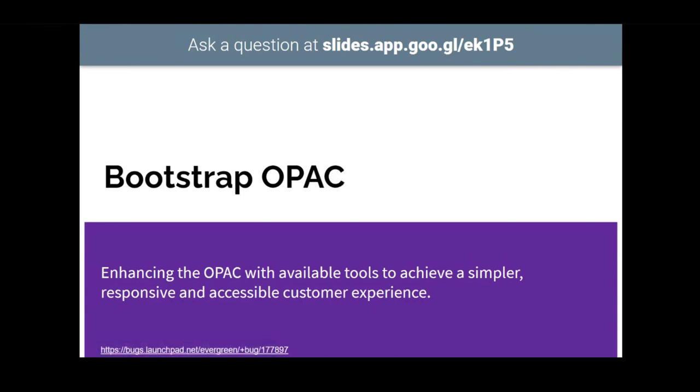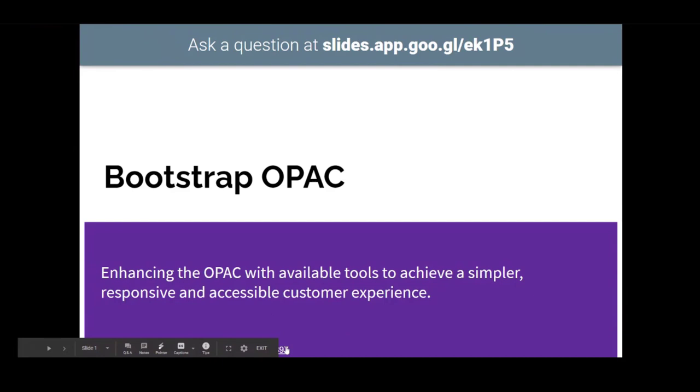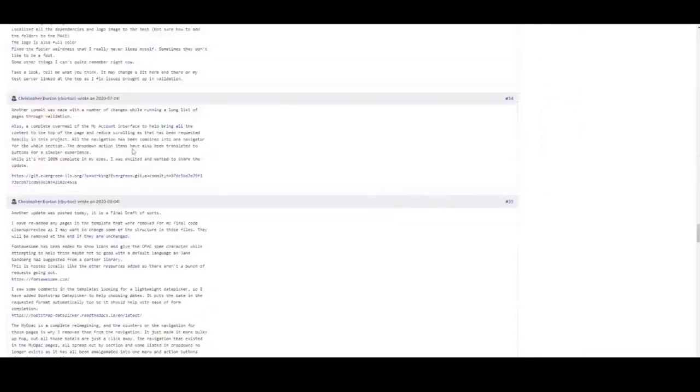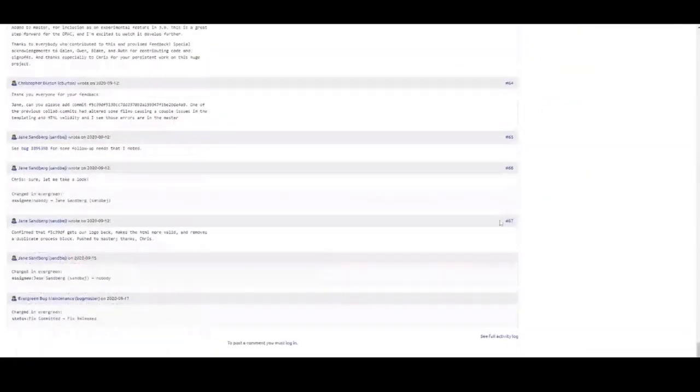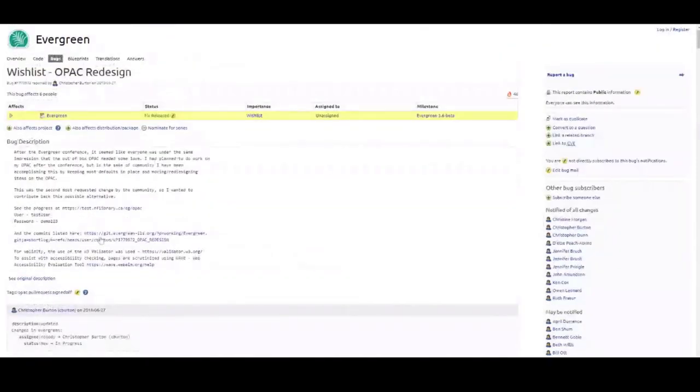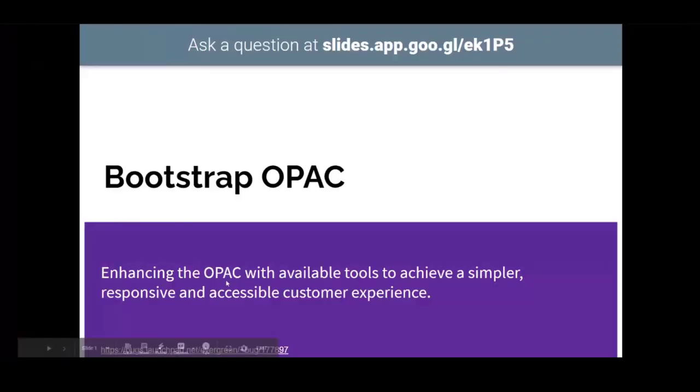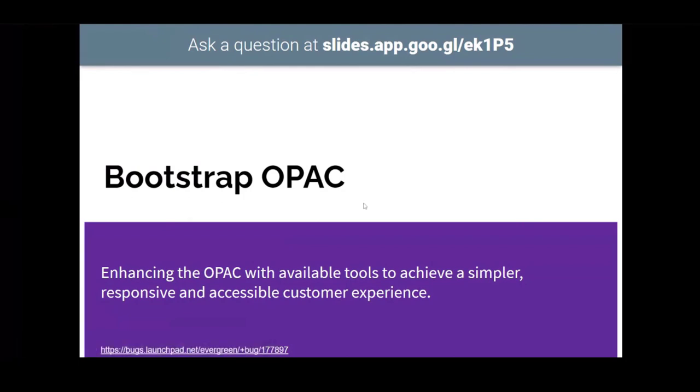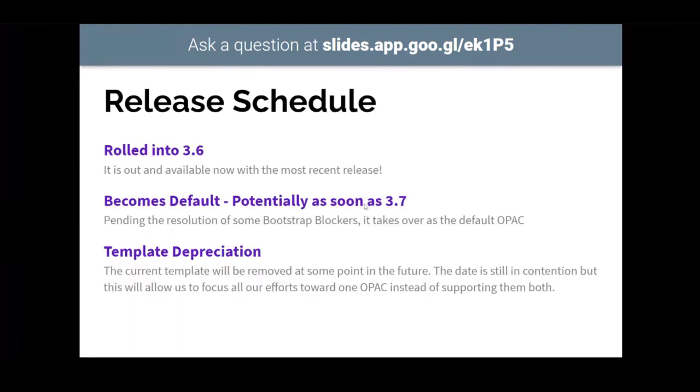Hello. So the Bootstrap OPAC, I shared the slides with Taryn so she can share them after. There's lots of links in here to follow after. This is the bug listing for it. It was very collaborative. It took about 67 comments plus a few other collab branches and stuff like that to actually get it to run through. So what we wanted to do was just enhance the OPAC. There's a number of reasons why such as accessibility laws and stuff like that changing where we are. So as of right now, it's actually rolled out into 3.6. So you can actually download 3.6 and enable it just where you enable your templates and it'll be ready to go for you.